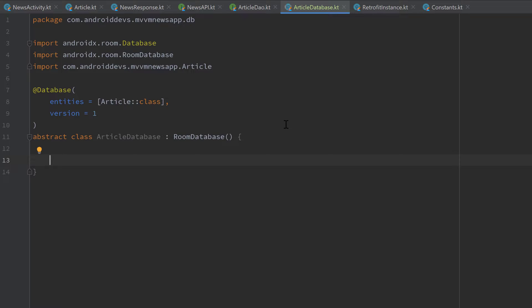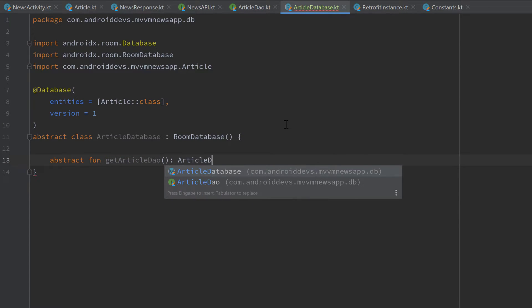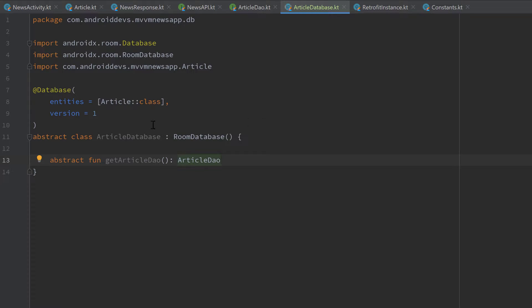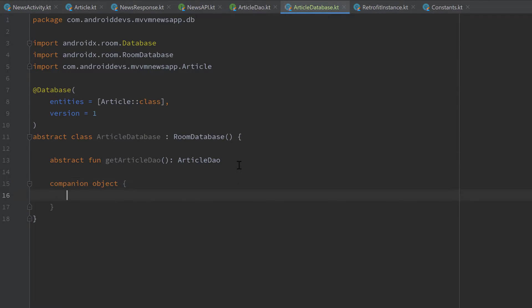Now we can go inside of this class, and here we need to create — not an instance, but an abstract function that returns an ArticleDao. I'll call it getArticleDao(), and it returns an ArticleDao. That is everything we need for this function. It's an abstract function so we don't need to implement it — the implementation will happen behind the scenes; Room will do that for us.